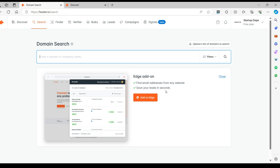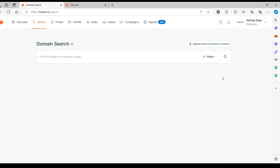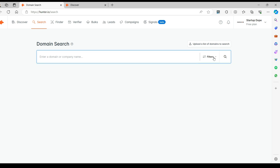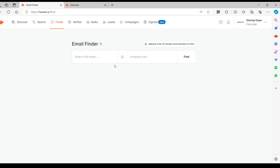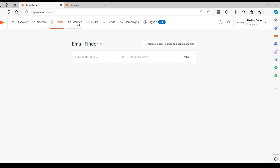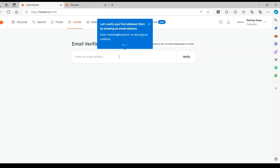This is the Domain Search section where you can identify the employee details under a domain — for example, google.com or startupdope.com. If you know someone working within an organization and would like to identify their email address accurately, Email Finder is your tool. Similarly, Email Verifier verifies the list of email addresses to see if they are accurate and working.